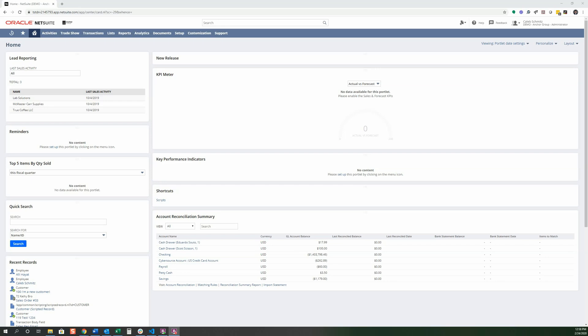Welcome to another NetSuite training lesson. In this lesson we're going to go over how to search and install bundles as well as getting a little bit more information on how third-party companies like SID.ai and other companies create their own bundles to install into NetSuite.